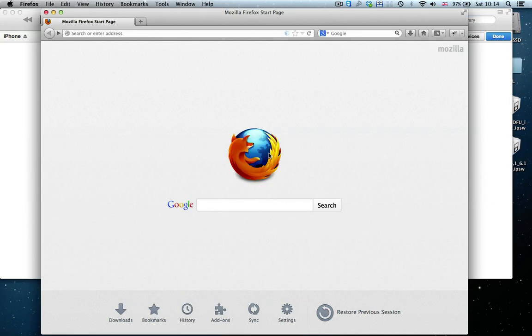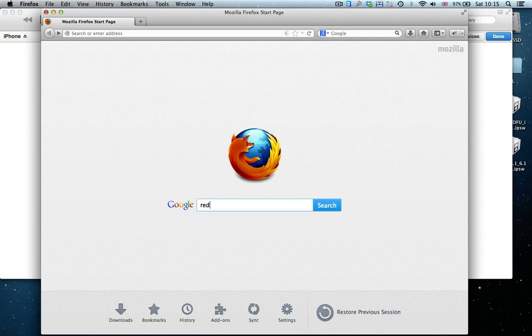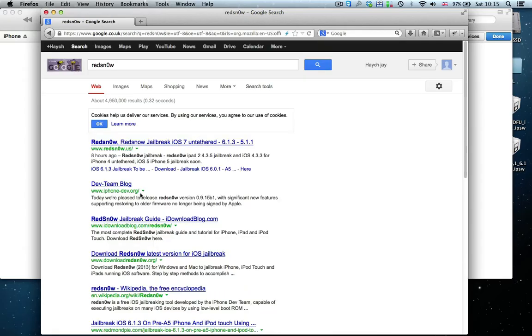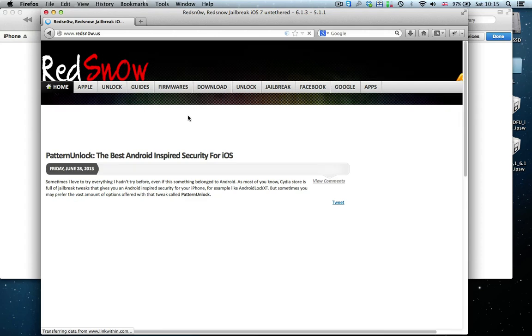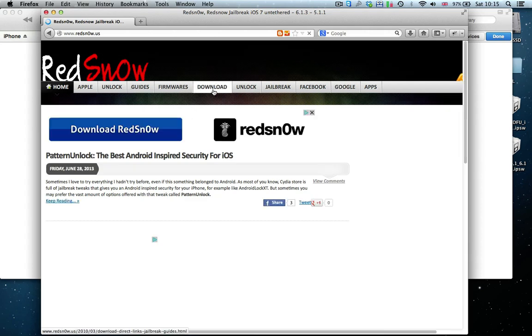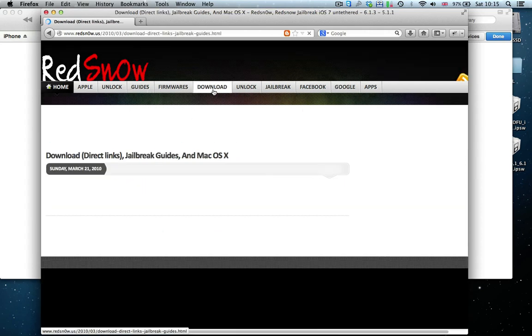What we want to do is to now download a tool called RedSnow. It's spelled with a zero instead of an O. And in this case, I'm going to go on the first one, redsnow.us. It's a very good website.